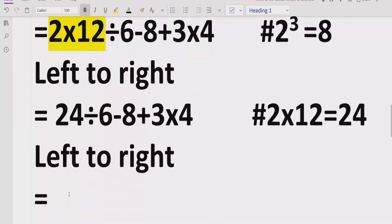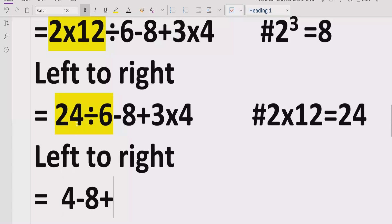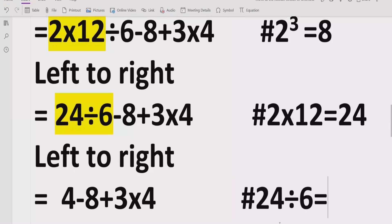Continuing left to right, we now have the division: 24 divided by 6. We divide: 6 times 4 equals 24, so 24 divided by 6 equals 4. The expression becomes 4 minus 8, plus 3 multiplied by 4.